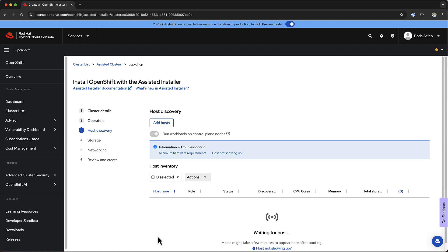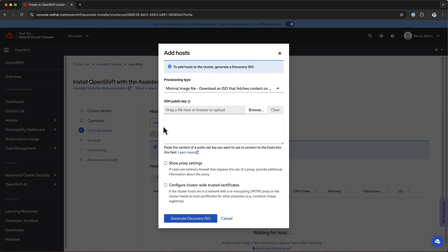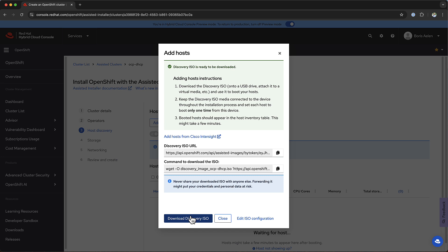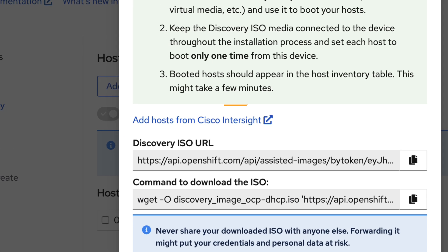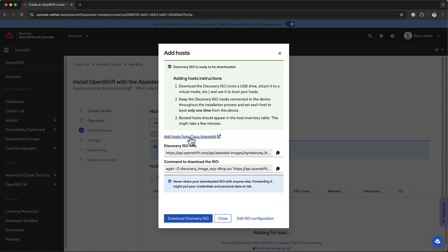Now, we're getting to the step where we're going to add hosts to our installer. You can configure an SSH key or the proxy settings for the Discovery ISO, and then after you click on Generate ISO, you can see all the steps which are required for adding that host to your installer. You have to download the Discovery ISO, you have to mount it on the virtual media, and then you have to boot your servers from it. Well, instead of doing all of that, there is this amazing option to add the hosts from Cisco Intersight.